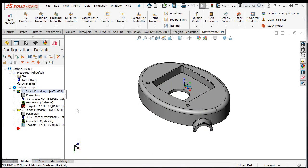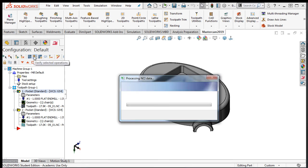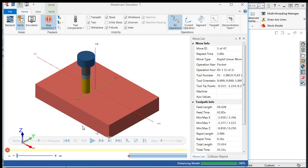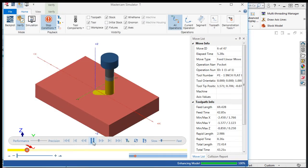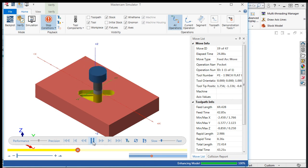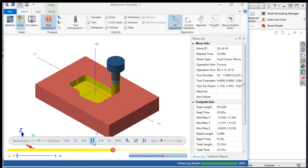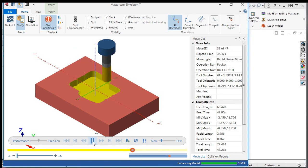I'll accept this selection, regenerate the toolpath, and simulate the results. Now we can see the effect of the 45-degree angle.